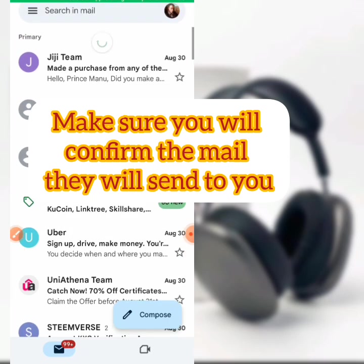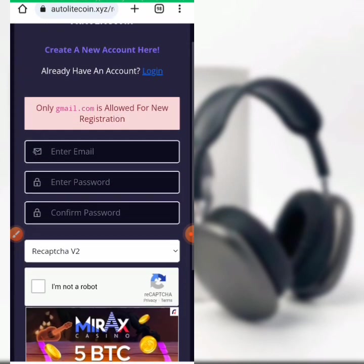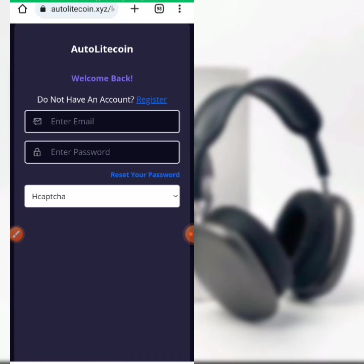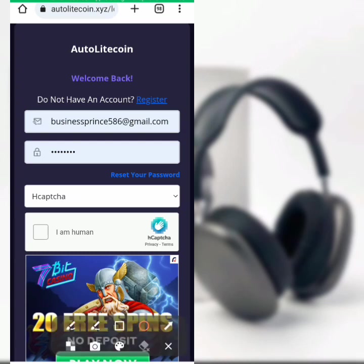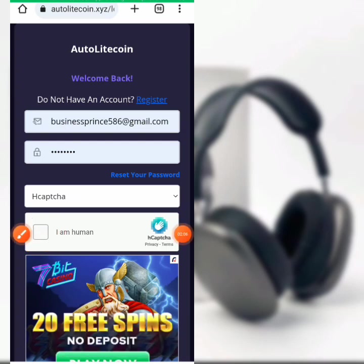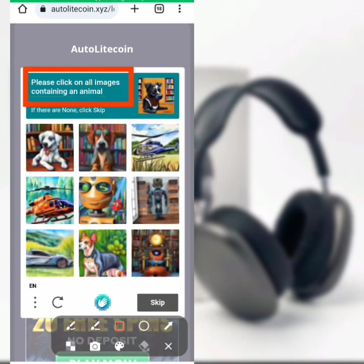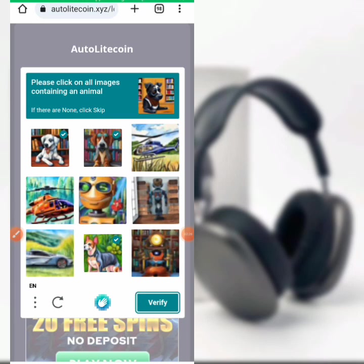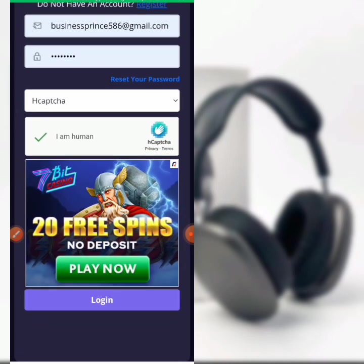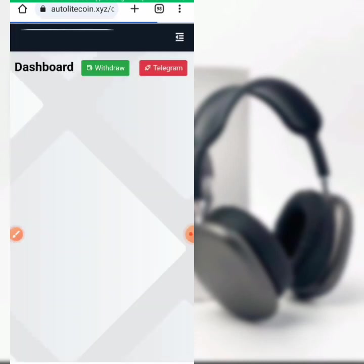After hitting confirm on your email, go back to the platform. I already have an account so I'll log in to show you how to perform the tasks. I've entered my email and password, then I'll click on 'I'm a human' to complete the CAPTCHA. They said please click on all images containing an animal — look carefully and select the images with an animal. Hit on verify, then hit on login.